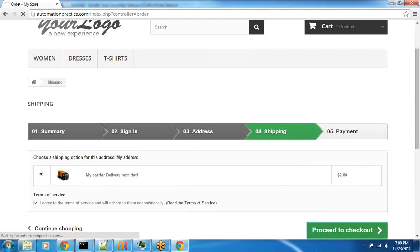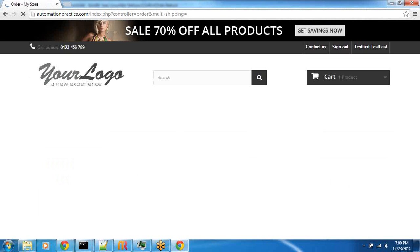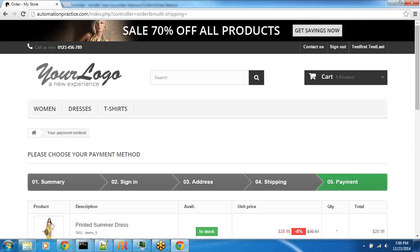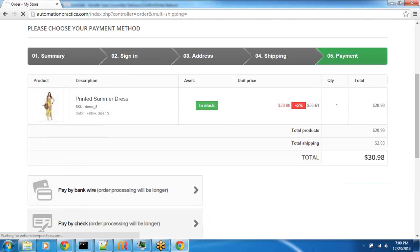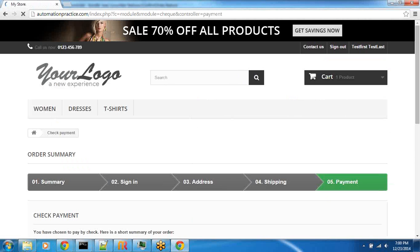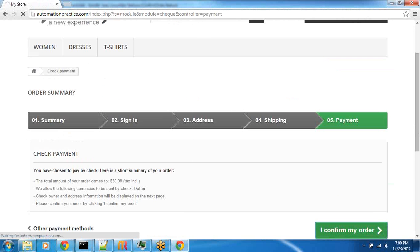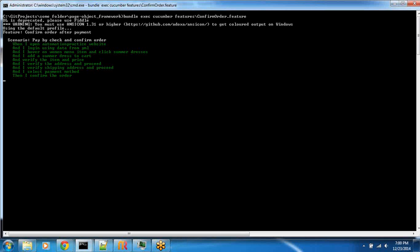All right, so anyways there was a bit of silence there, so hopefully this goes through. All right, so there you go. You can see all of the steps are green and then it passed.